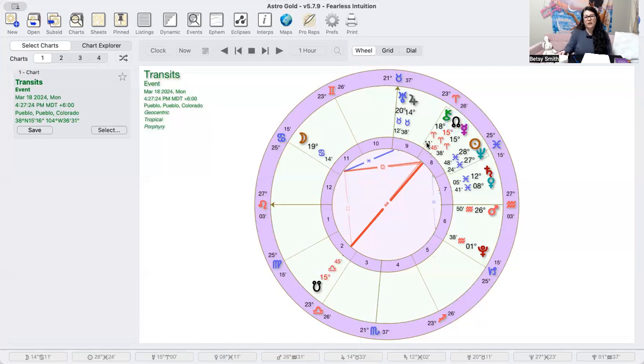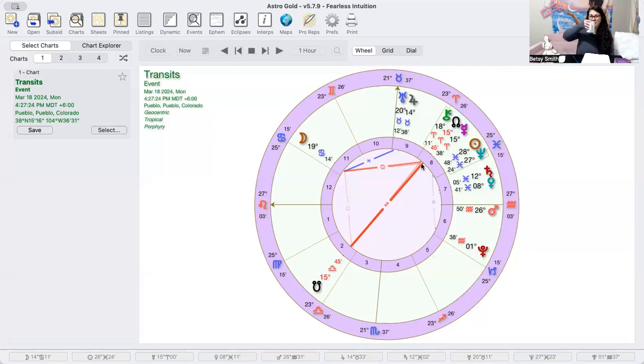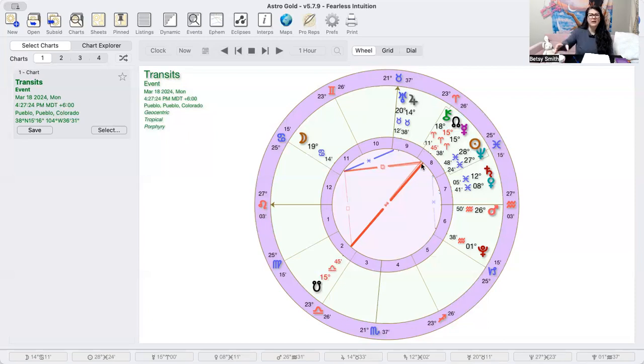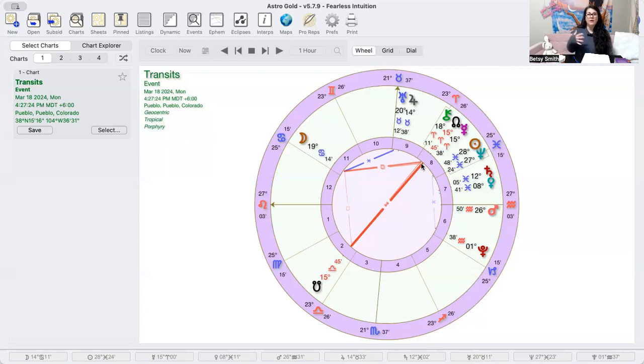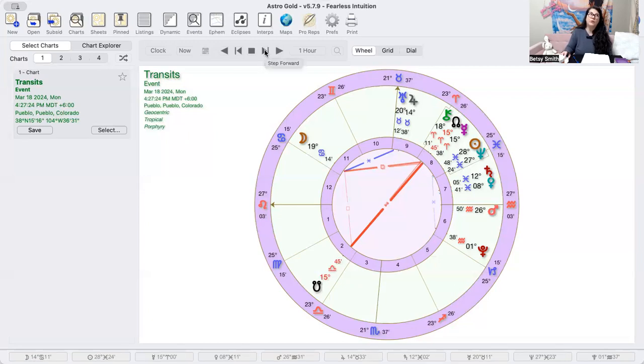Especially with this square to Chiron, our emotions can kind of overtake the logical. Feeling everything pretty deeply can overtake the logical, so really paying attention to the energy that you're putting out for today is probably going to be really advantageous for you.